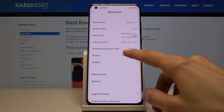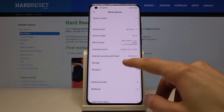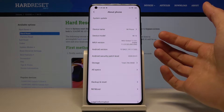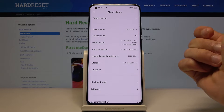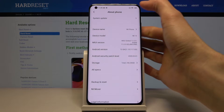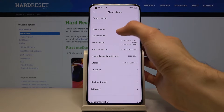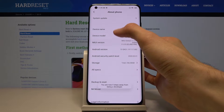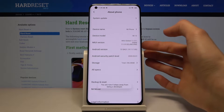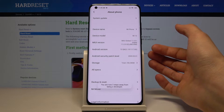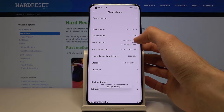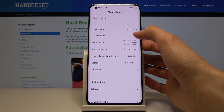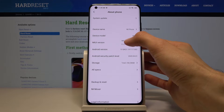It looks like it might be named something different here — there we go. It's the MIUI version where it's going to give you the developer options.